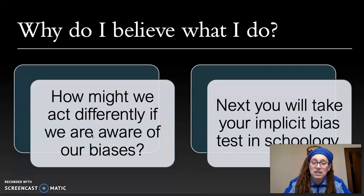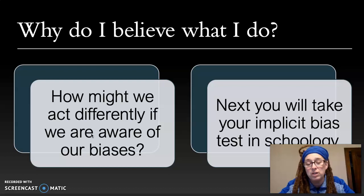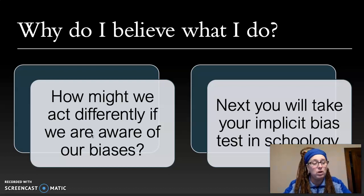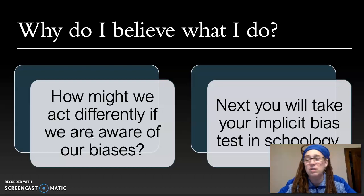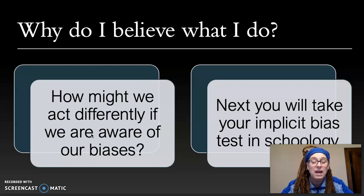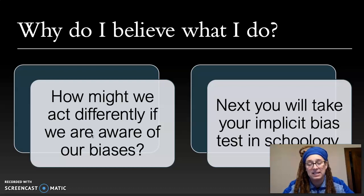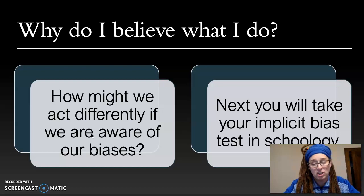If we knew what our biases were, how would you possibly act differently? If you were suddenly aware — 'yeah, I guess I do feel that way' — maybe you would pause to think: is that a fair way to think, or can I think a different way? Now go to your worksheet in Schoology, click on it, and take the implicit bias test at the Harvard site. Tomorrow we will work on a reflection of what you found out from that. Have a great day.